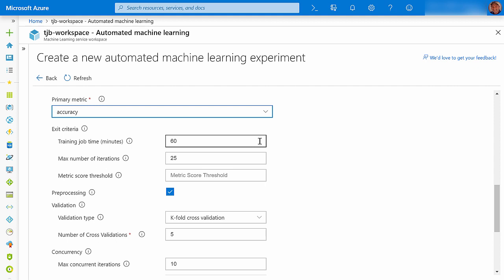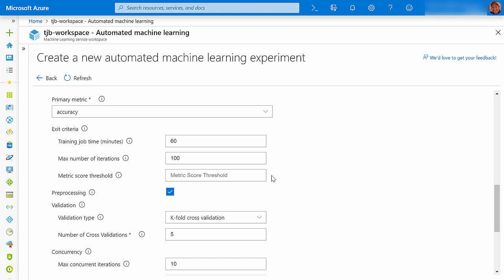My maximum training time is 60 minutes for each trial. A trial is a single training and testing run using one of the algorithms with a specific set of hyperparameters. I will have AutoML run 100 trials. I can pick a metric threshold or just leave it blank.